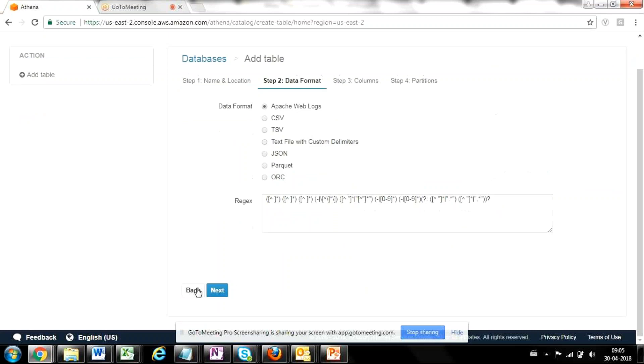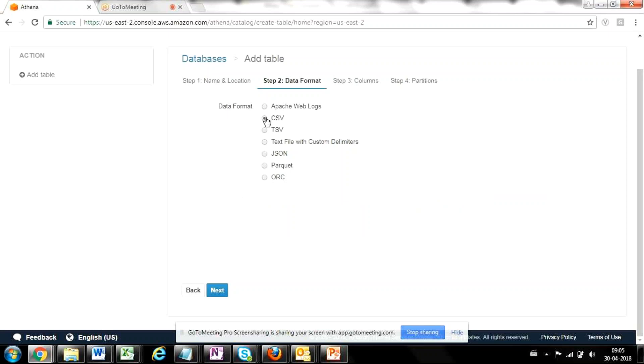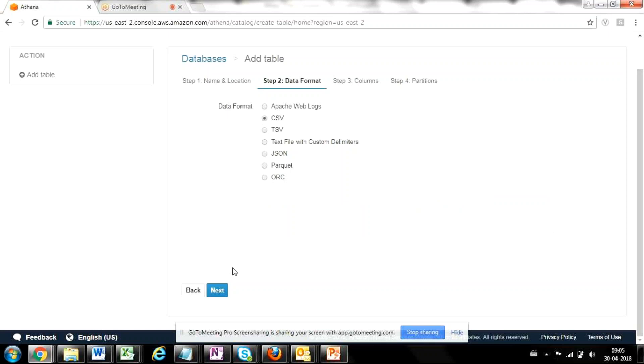Now it'll ask me the format of the file. So you can see that these are the list of formats which Athena supports. Our file format was CSV. So I'm going to select CSV. In case your file is Excel, you'll have to convert it into CSV and then provide the required format. And I'm going to click on next.